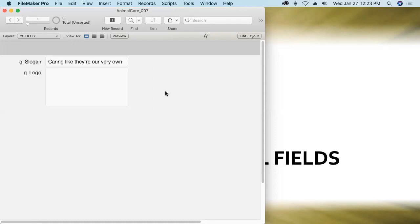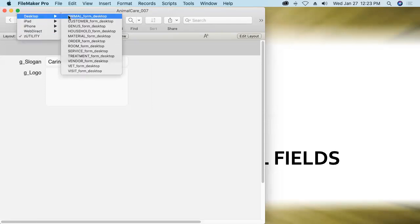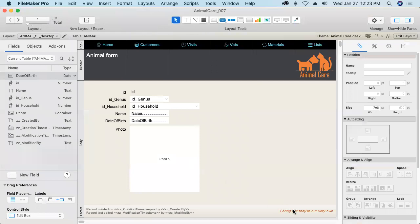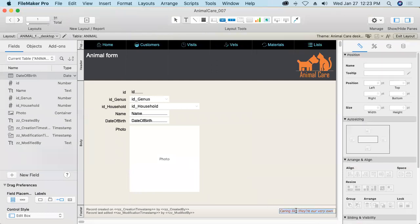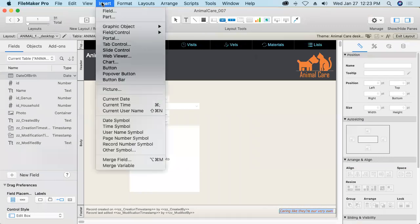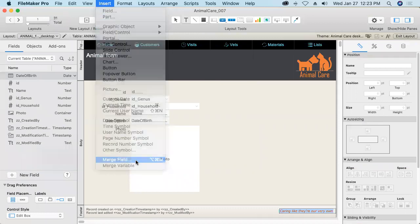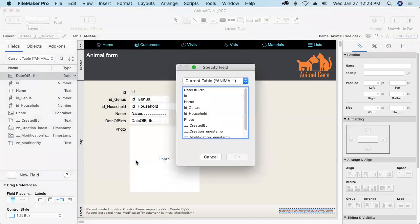All right so next let's get back into one of the user facing layouts. And in layout mode I'll replace this slogan down here, this just static text, with a merge field of the slogan stored in the global field over there in our utility table.